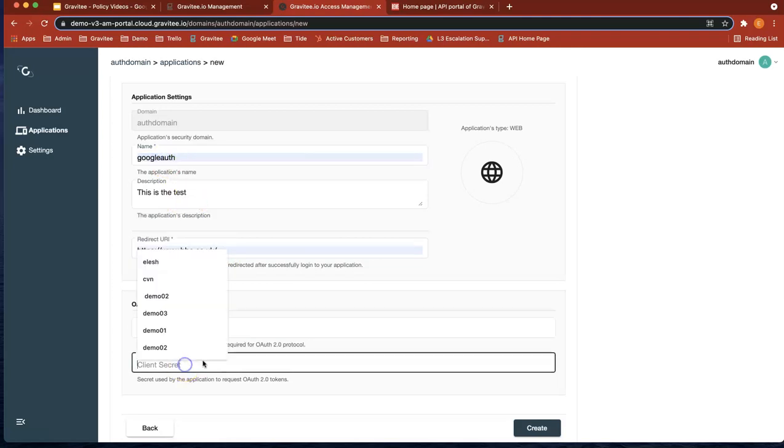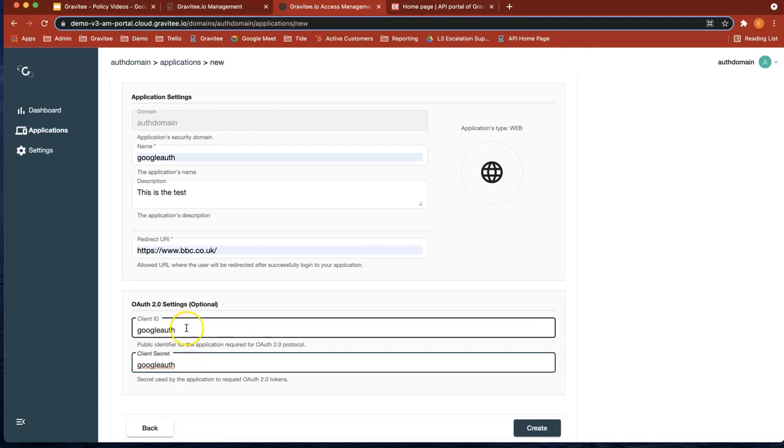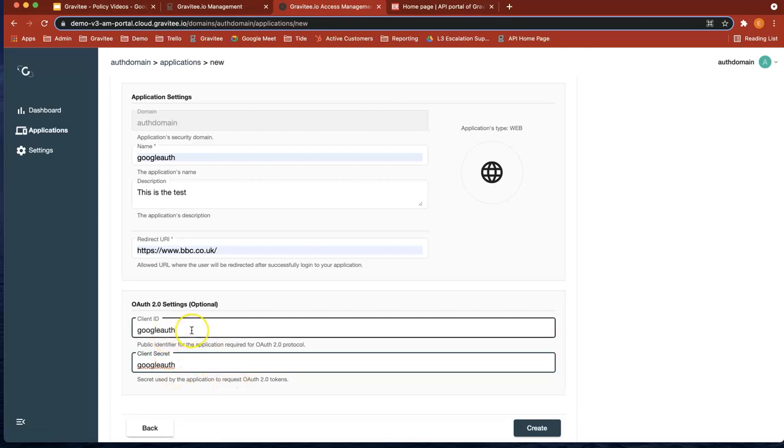I'm going to give it a client ID and secret. Now you can actually call this anything you want. But you know, like give it a name that you're going to remember or give it a client ID and secret that you've generated. I'm just going to use Google Auth for this example. Then do create.